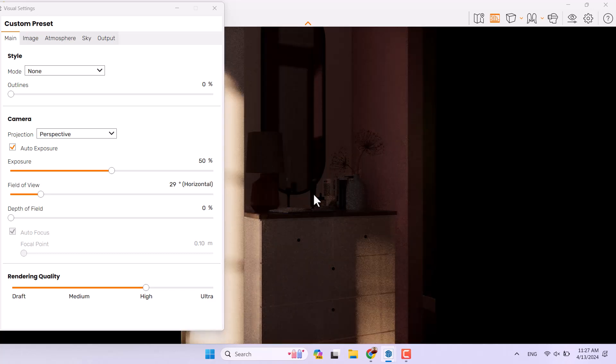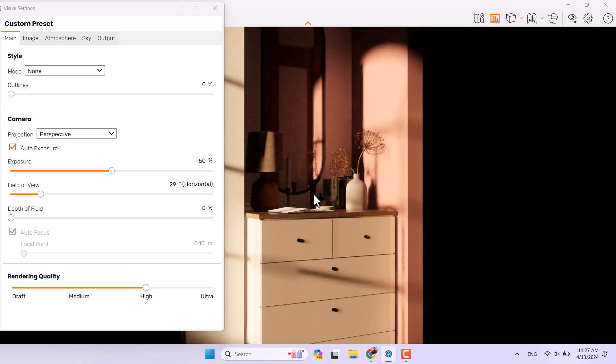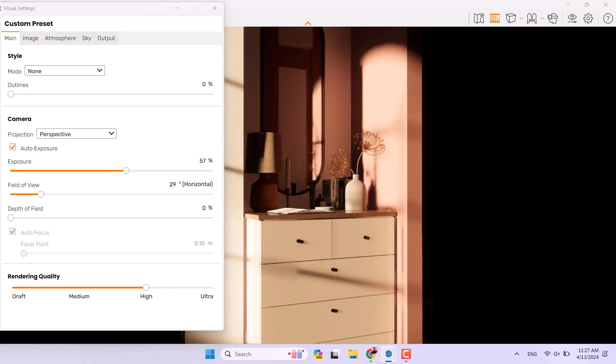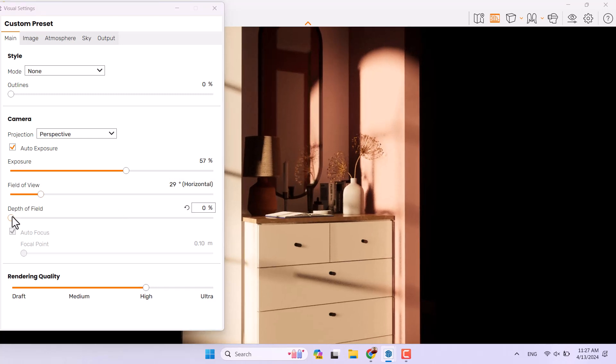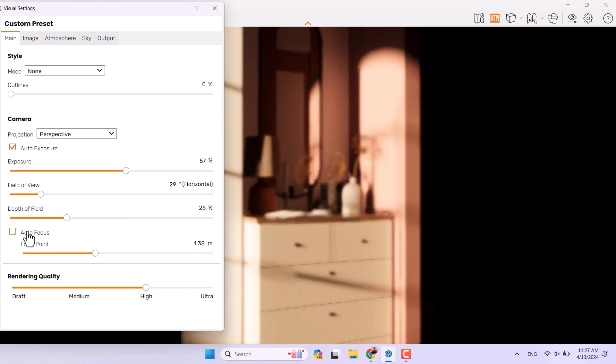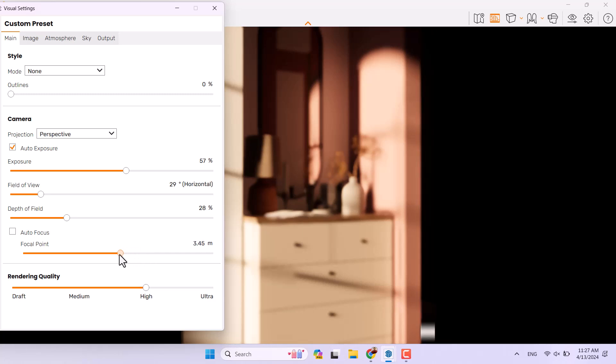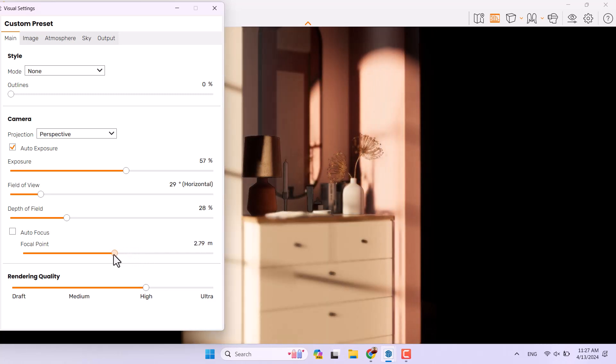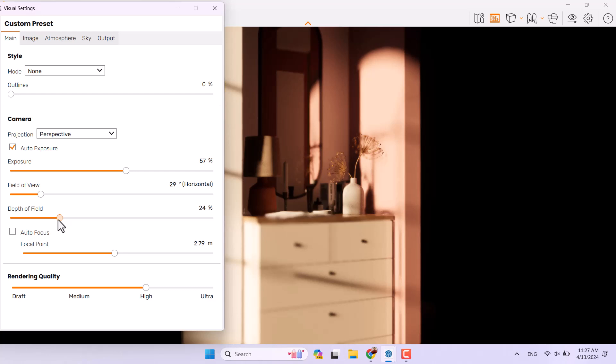I'm going to increase the exposure a little bit, click on the depth of field, turn off the autofocus, play with the focal point and focus on my targets on this table, reduce the depth of field again about maybe eight percent.